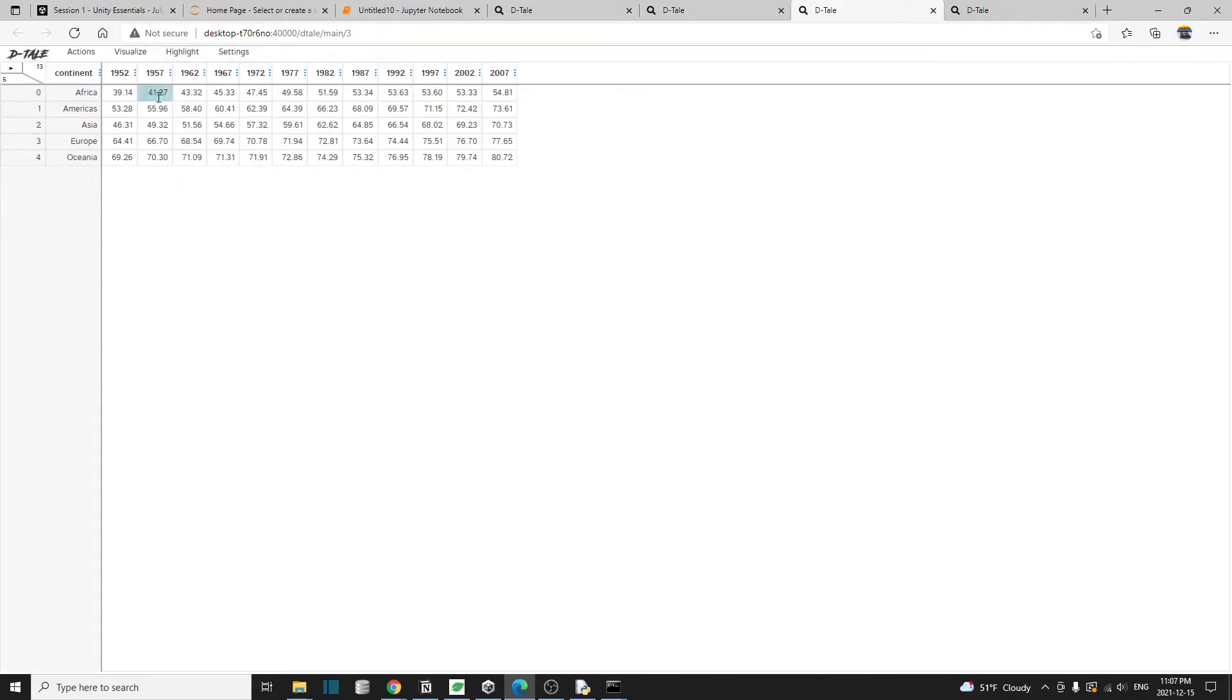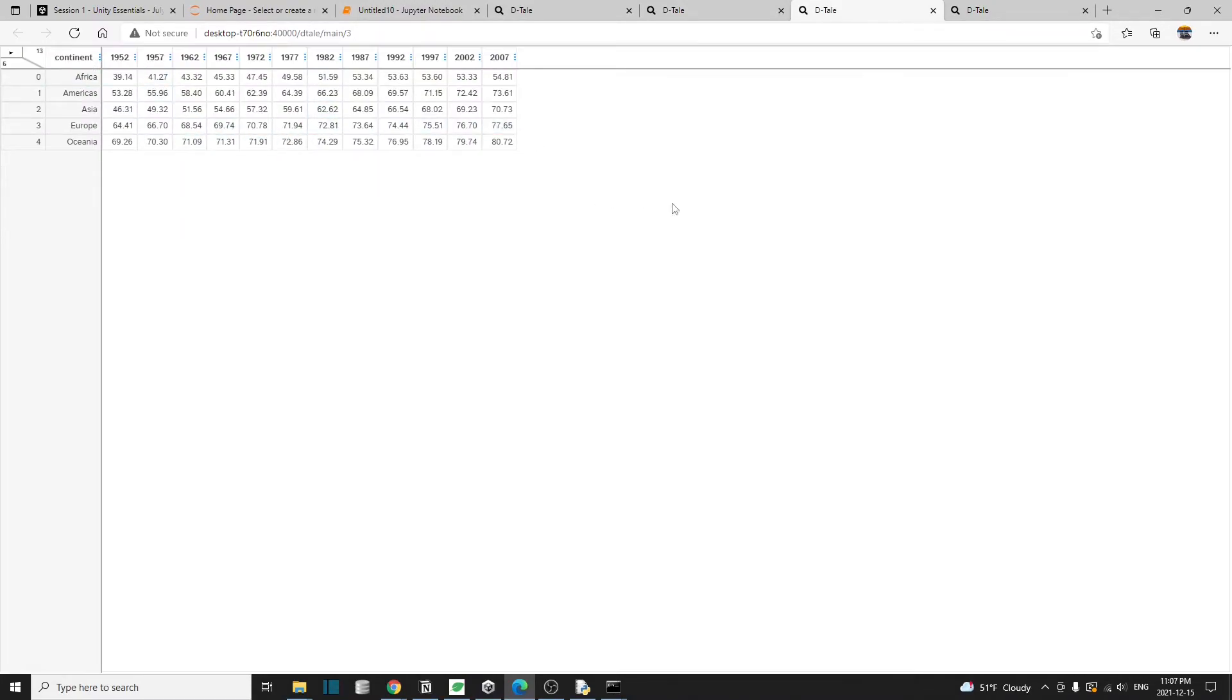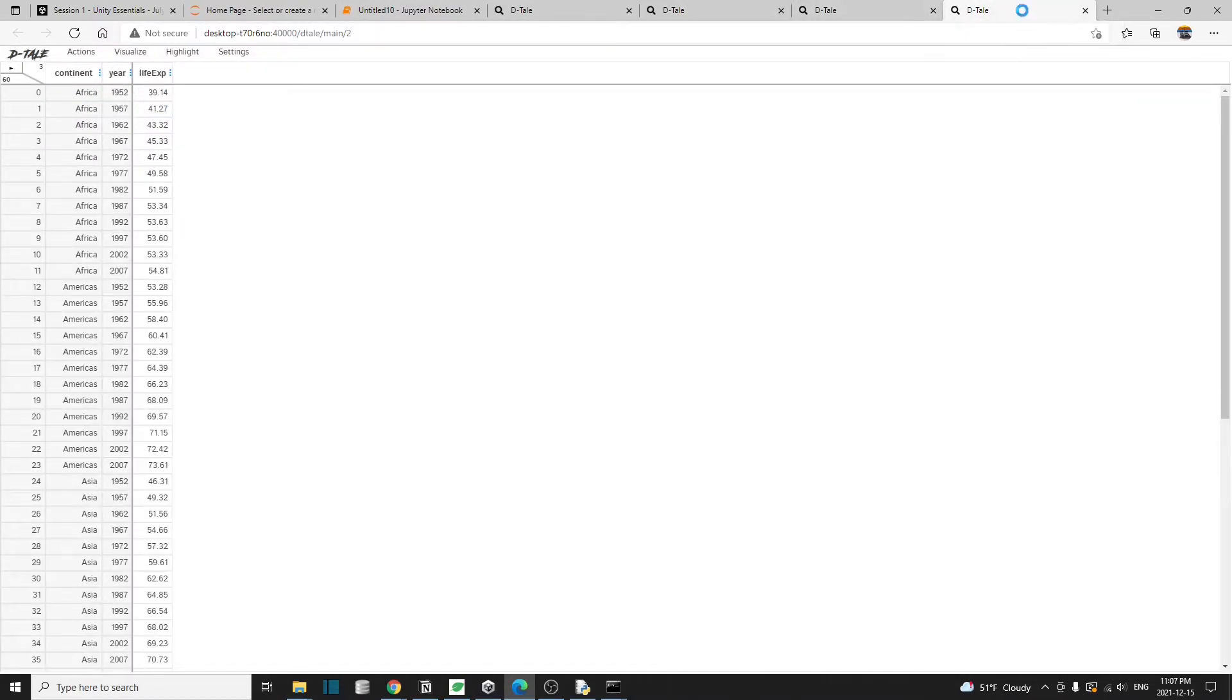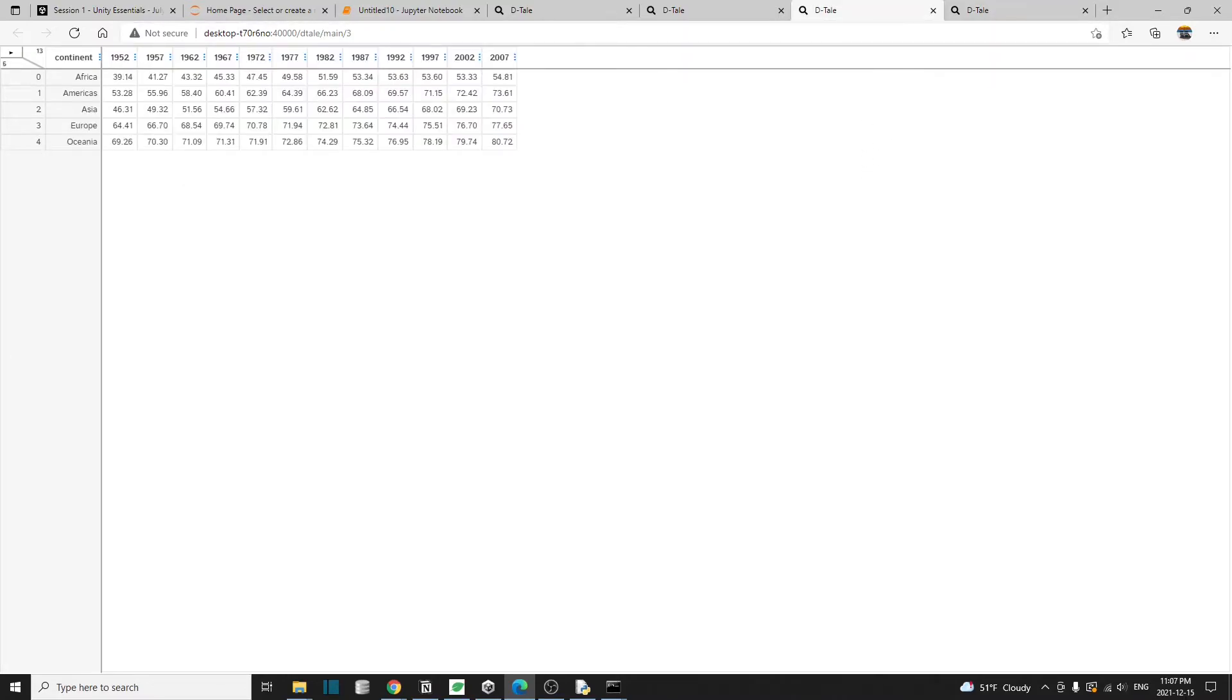Here, this is just another view of the previous data frame that we created using the group by function. So far, we have actually created three different data frames.